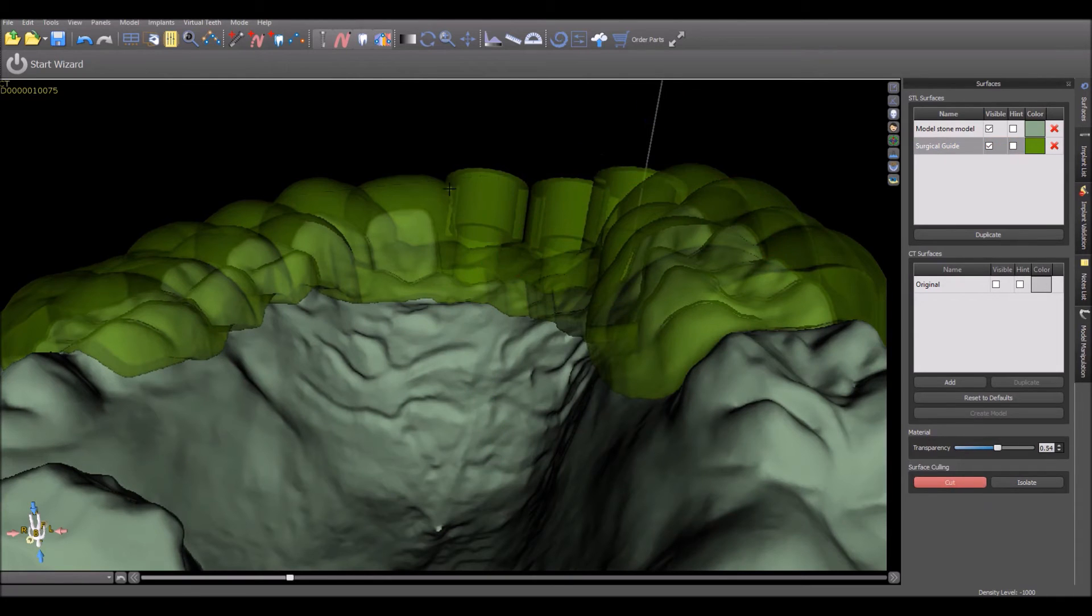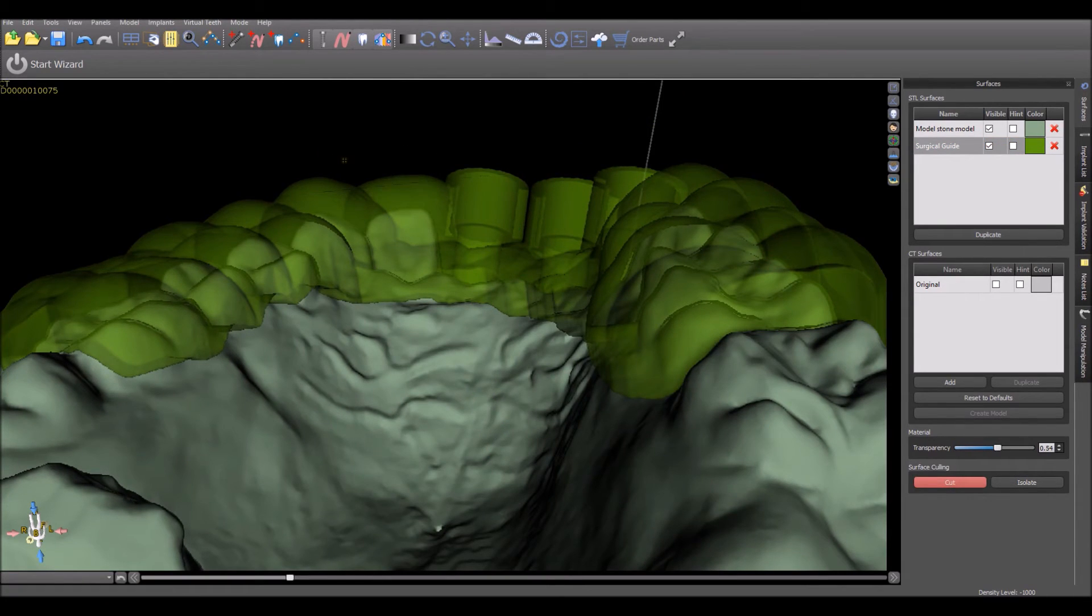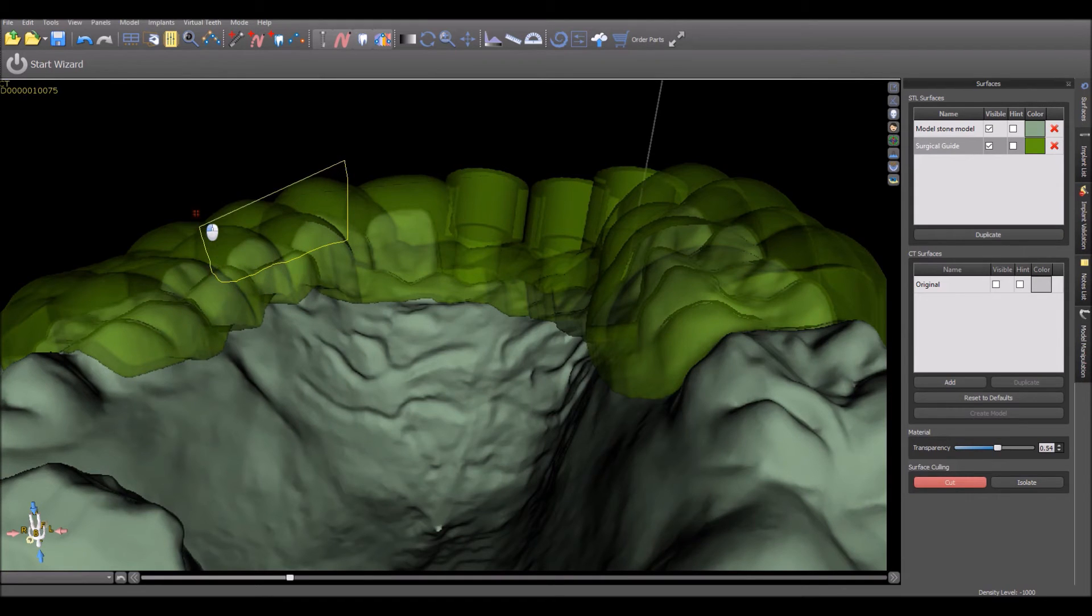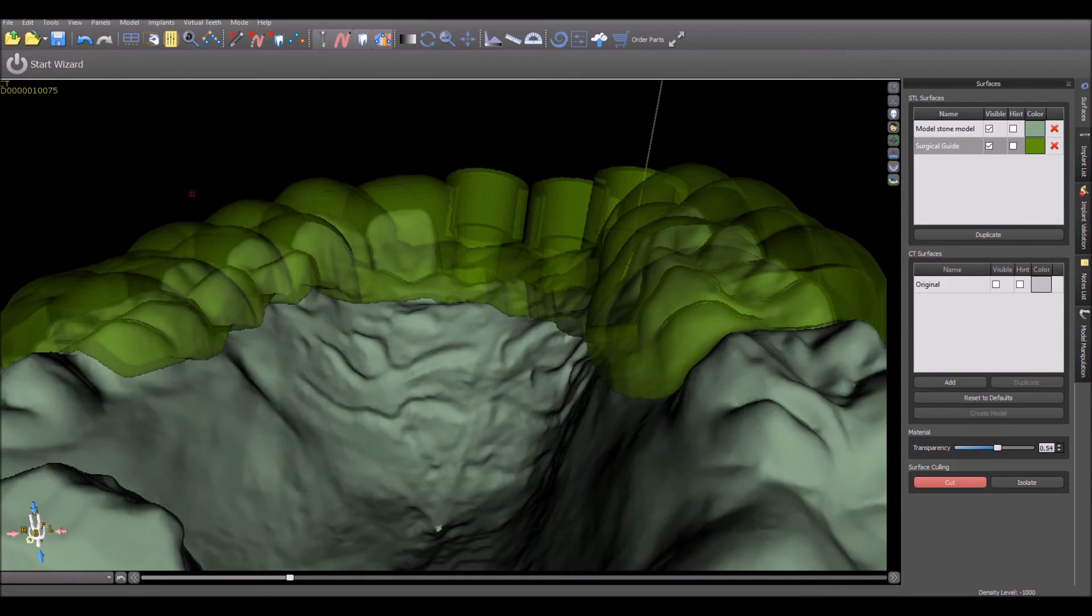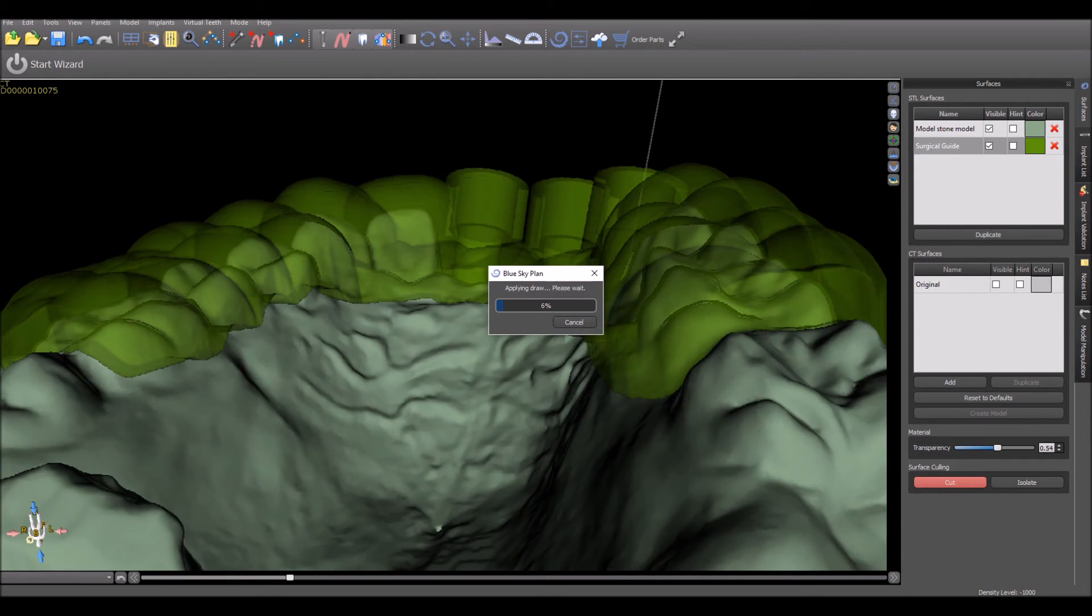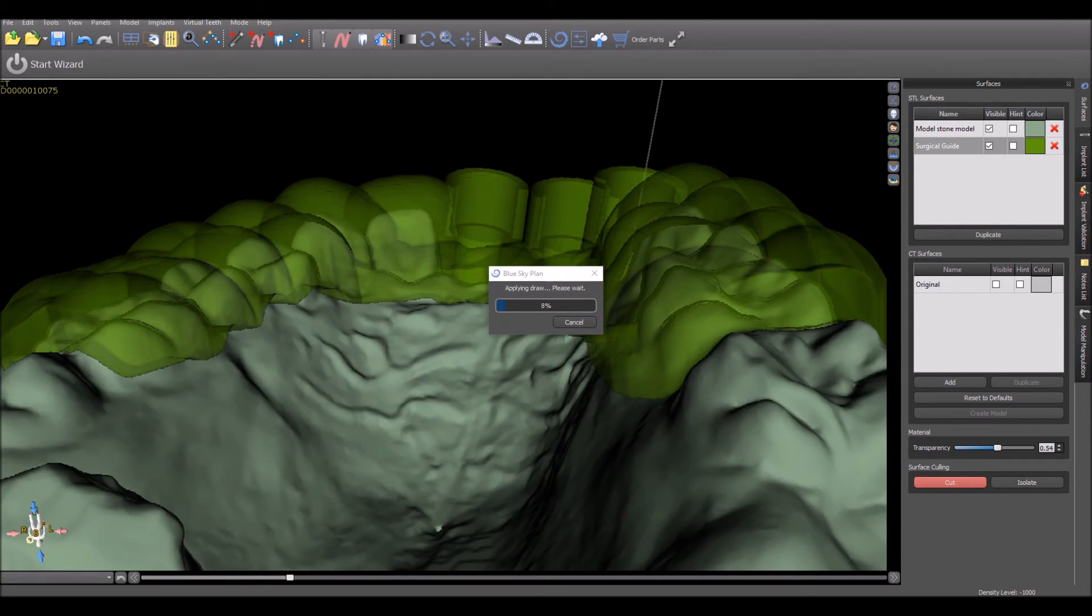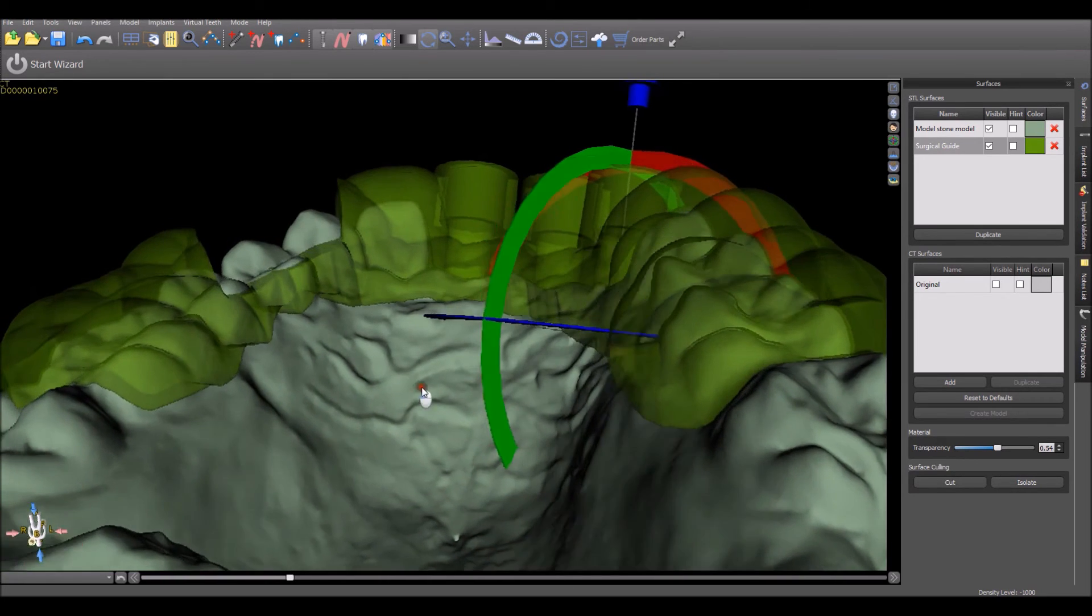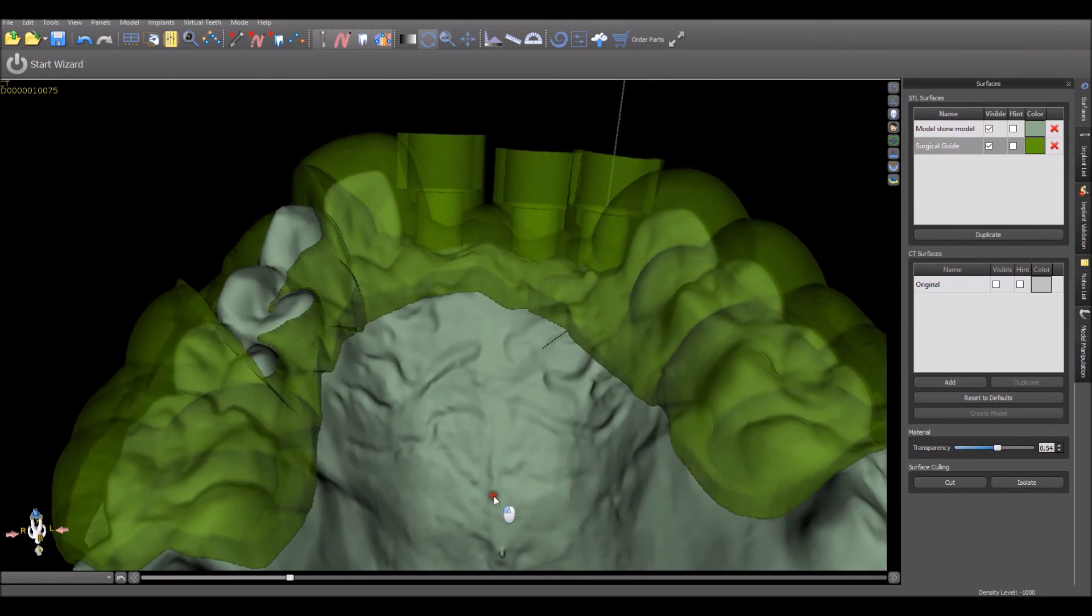And then, you can go ahead and perform the cut, seeing where the tips of the teeth are, and not needing to be concerned that you are cutting any part of the surgical guide that you do not want to be cutting. And here we can see that we have gotten a much better result.